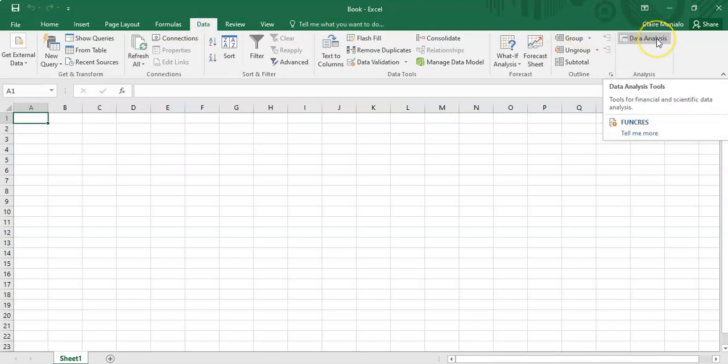You should be able to find the data analysis tool pack here, which allows you to carry out things like different statistical analyses, t-tests, and similar functions using Excel.